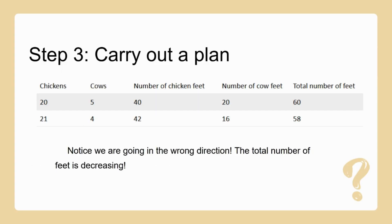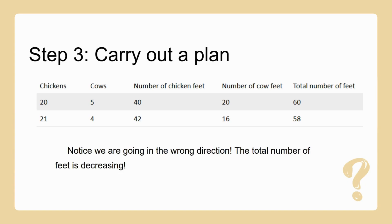Step three: let's carry out the plan. We've drawn up a table listing chickens, cows, number of chicken feet, number of cow feet, and total number of feet. We started with 20 chickens — that's 40 feet — and 5 cows — that's 20 feet — giving a total of 25 animals and 60 feet. We're on the right track but that's not quite the answer.